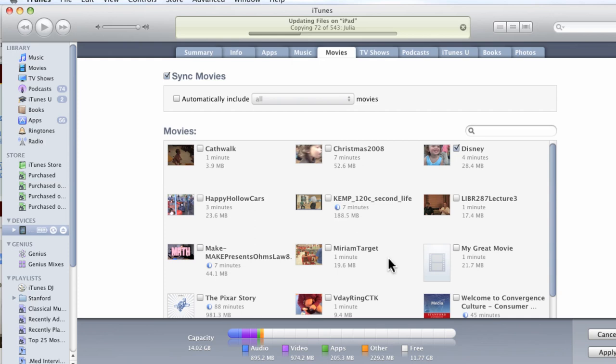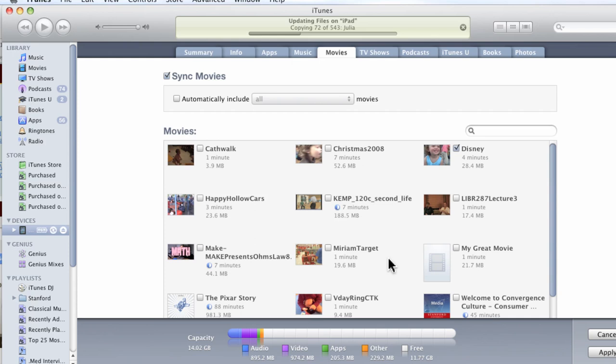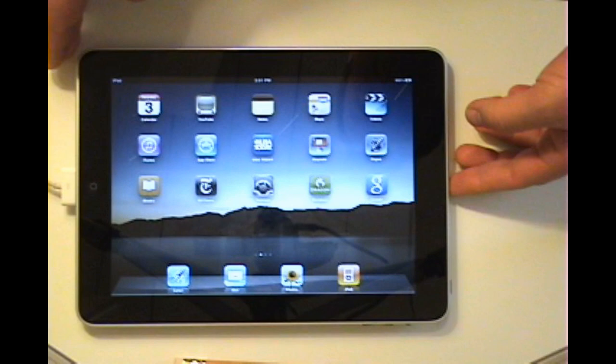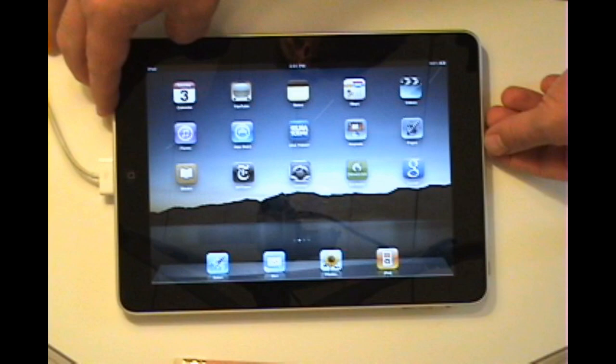And also, movies. So, I brought over a number of movies including Pixar Story, which I'll show later. So, it had a really nice keyboard. And that's the default background image. And you can change that. I changed that later on.